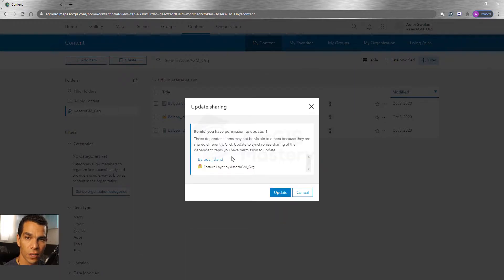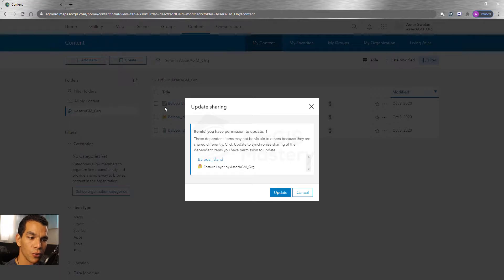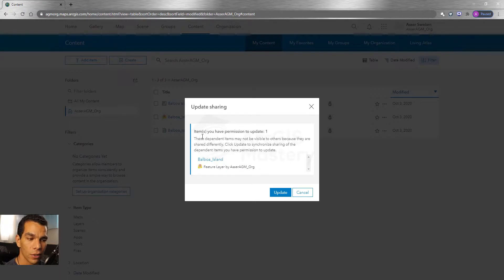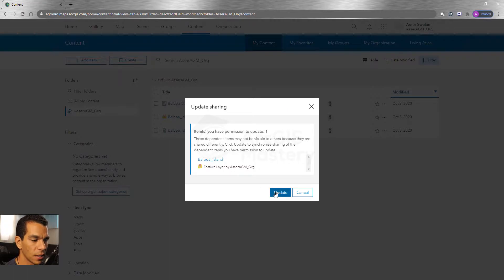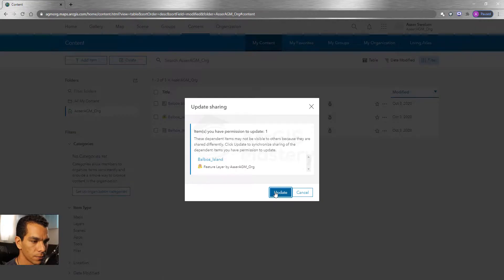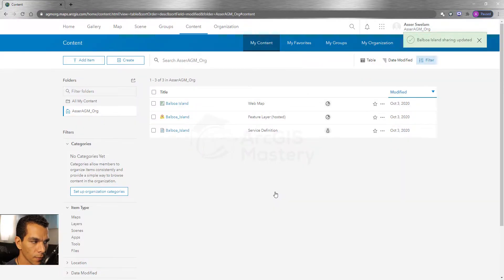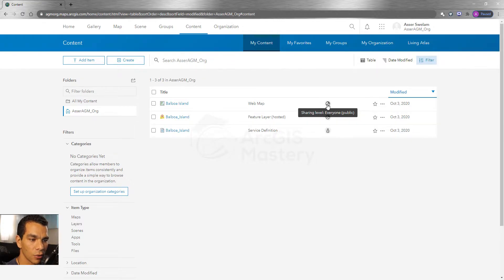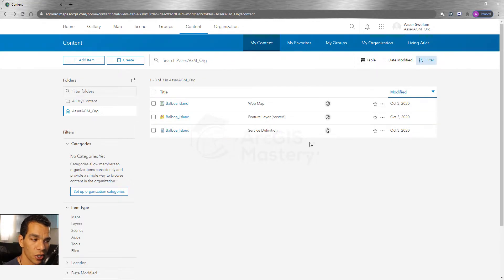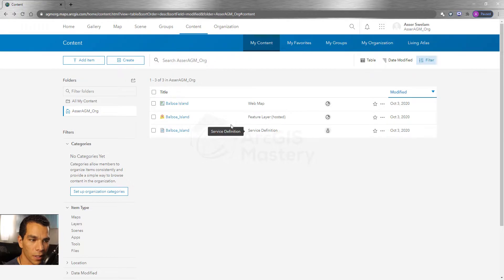So here is giving you an error telling you that in order for you to share the web map to the public, you need to also share the feature service to the public. We are going to say okay, please update the sharing for my map service. Now as you see the icon changed it to be shared to the public now because we shared our map to the public.